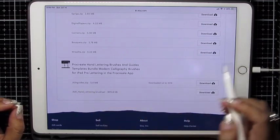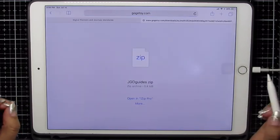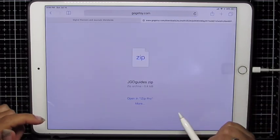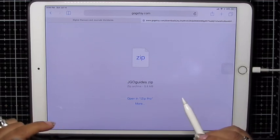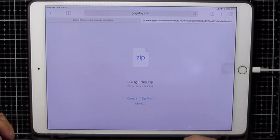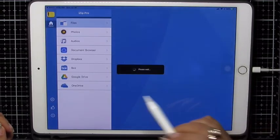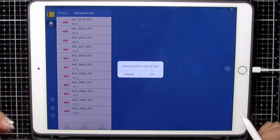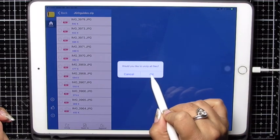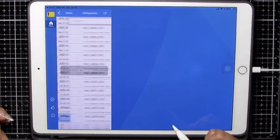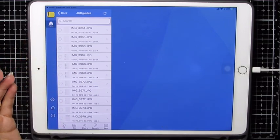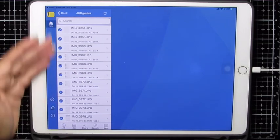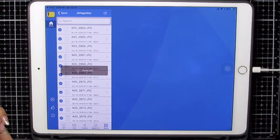And because I already have iZip, the app is already on my device, it's asking me right away, do I want to open in iZip? I'm going to say yes. Just click it and it downloads. Do I want to unzip all the files? Yes. I said okay. There they all are. I'm going to select a little all button so they all check mark. And then I'm going to say save.